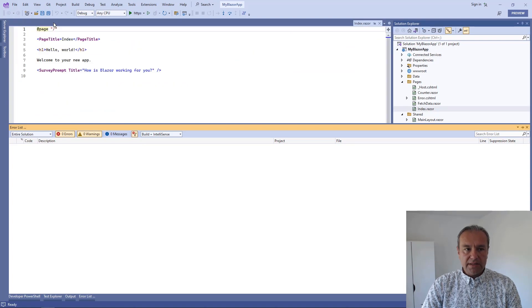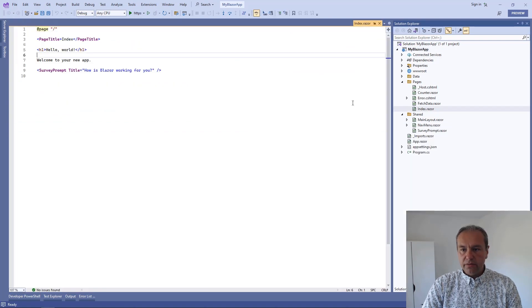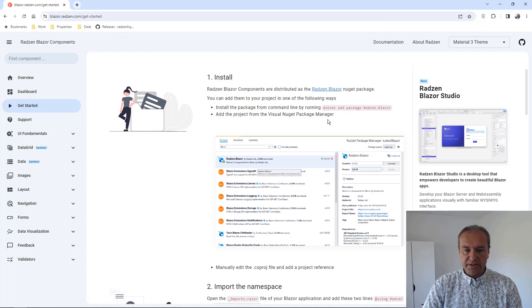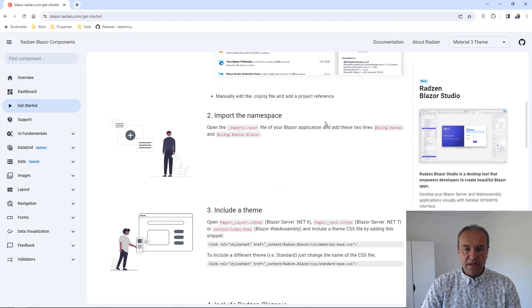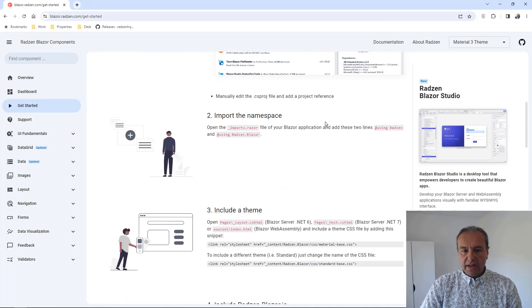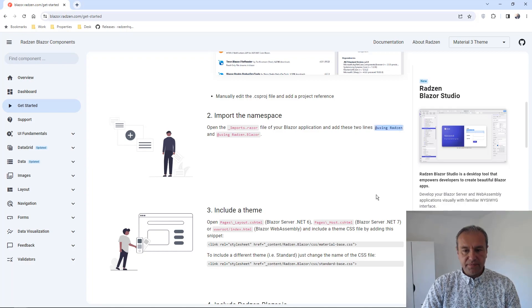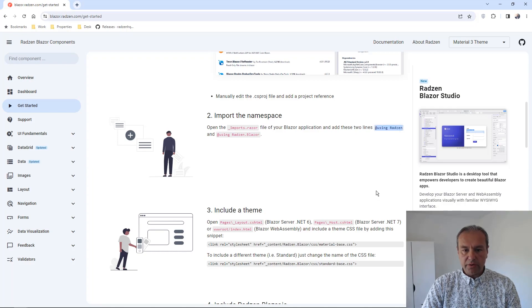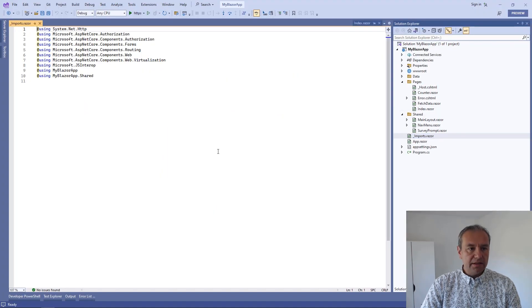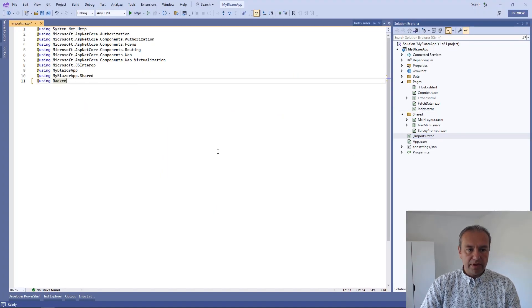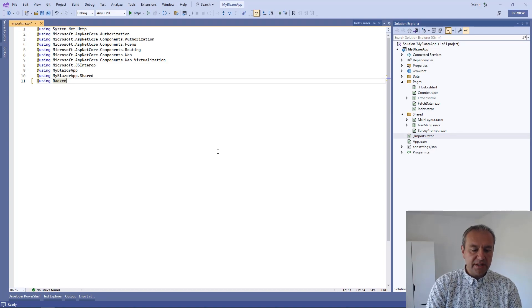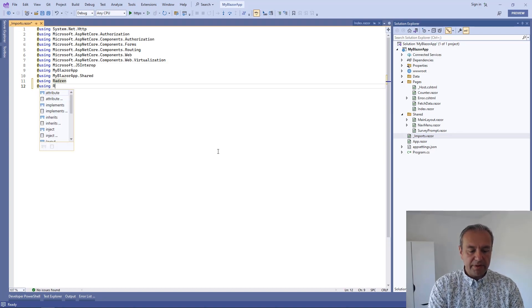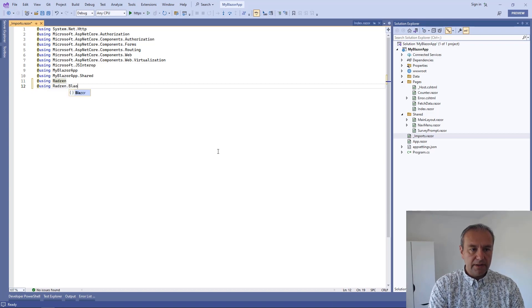Let's continue with the rest of the getting started instructions. So we need to add two namespaces to usings in our imports. The first one will be using Razor Blazor and the second I will just type it Razor Blazor.